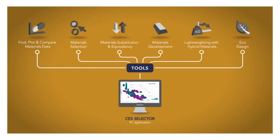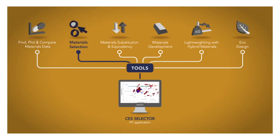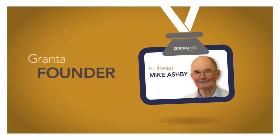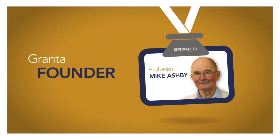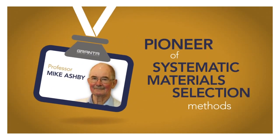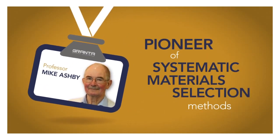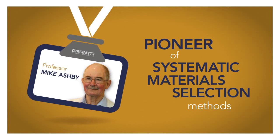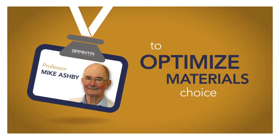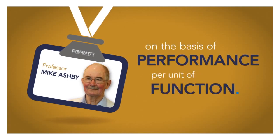The motivation for exploring materials properties is often materials selection. Granta founder Professor Mike Ashby is the pioneer of systematic materials selection methods to optimize materials choice on the basis of performance per unit of function.